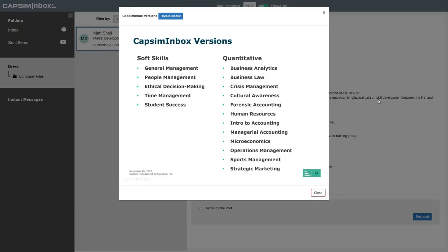We have a variety of versions of Inbox currently available. On the soft-skill-focused side, we have general and people management, ethical decision making, and our time management version, which was recently highlighted in Harvard Business Review. We're also working on a student success version to increase student retention at universities. On the right side of the screen, you'll see a variety of more quantitative versions — they do have soft skill aspects but are more topical in focus. From our corporate users, crisis management, cultural awareness, and managerial accounting have been three of the most predominantly used ones recently, along with human resources in the top four. We'd be happy to give you a demo account so you and your colleagues can see if it's the right fit.